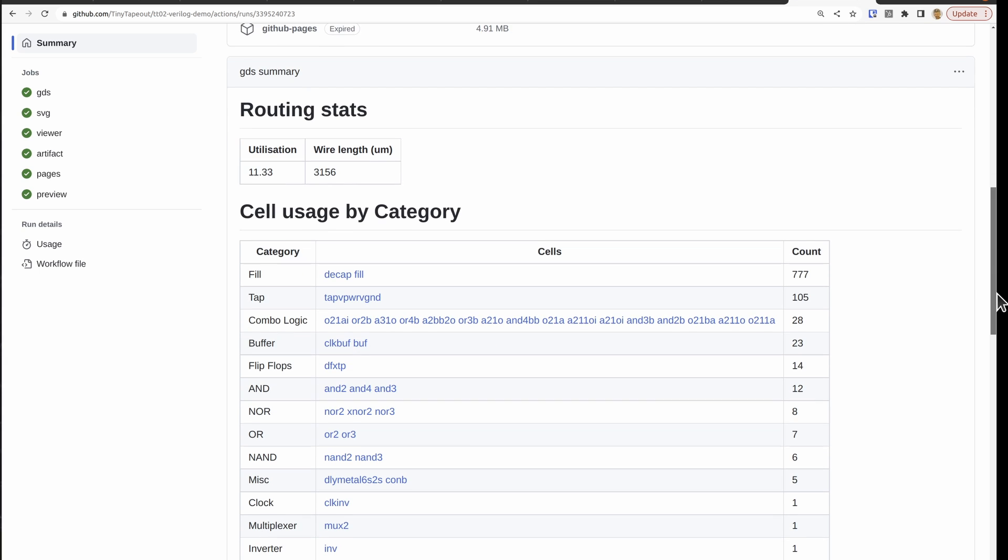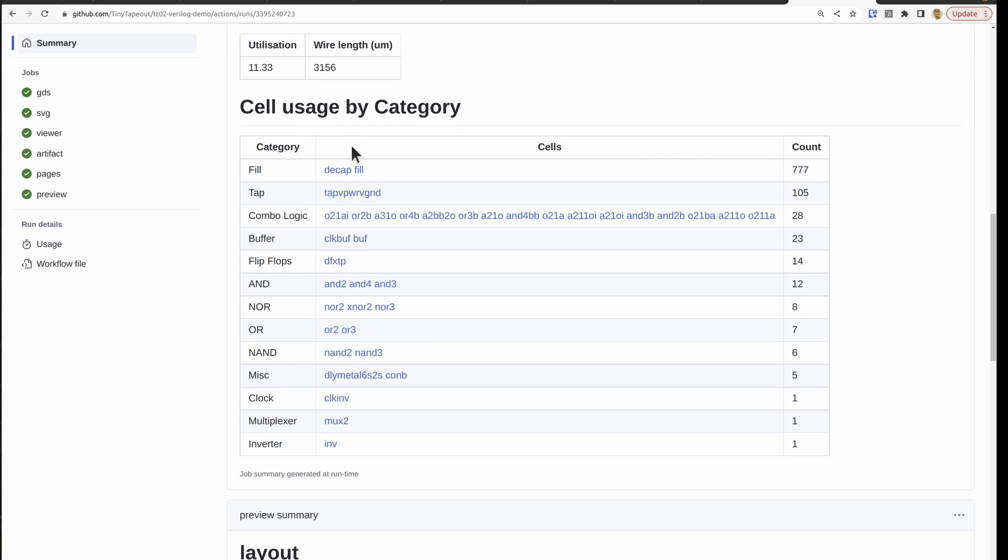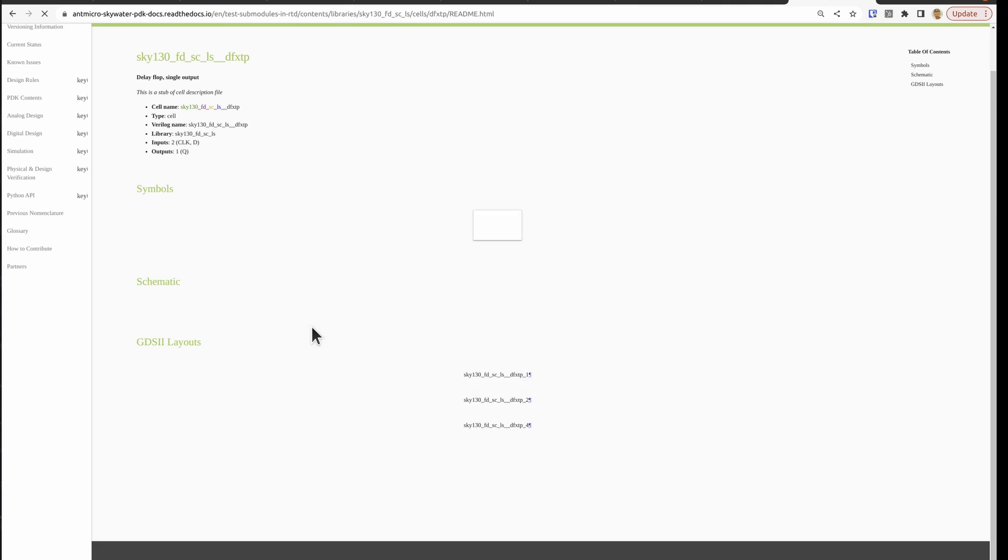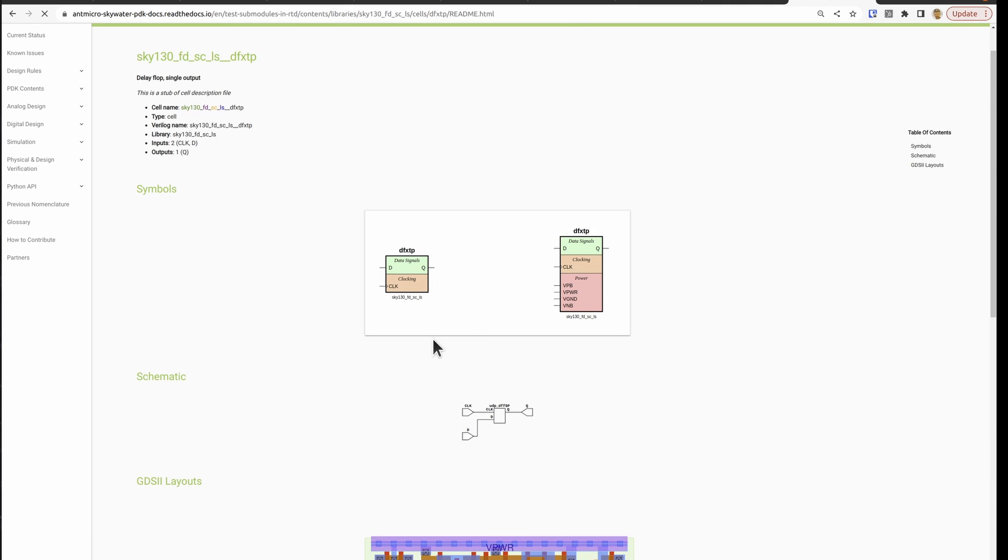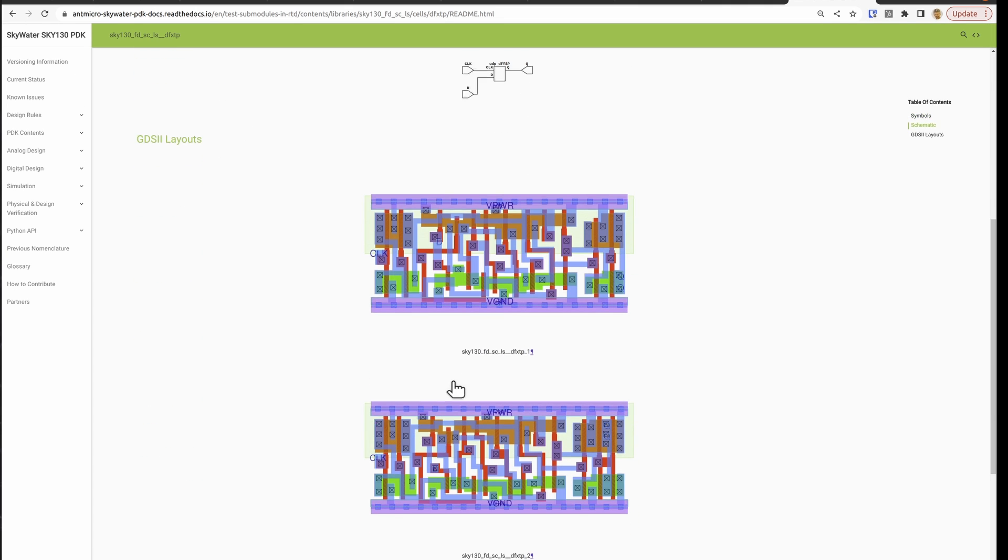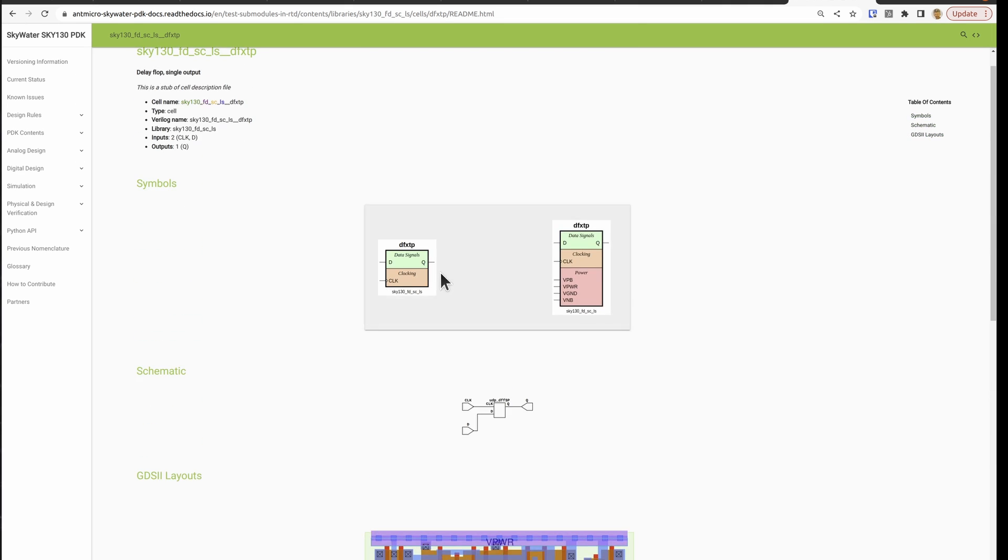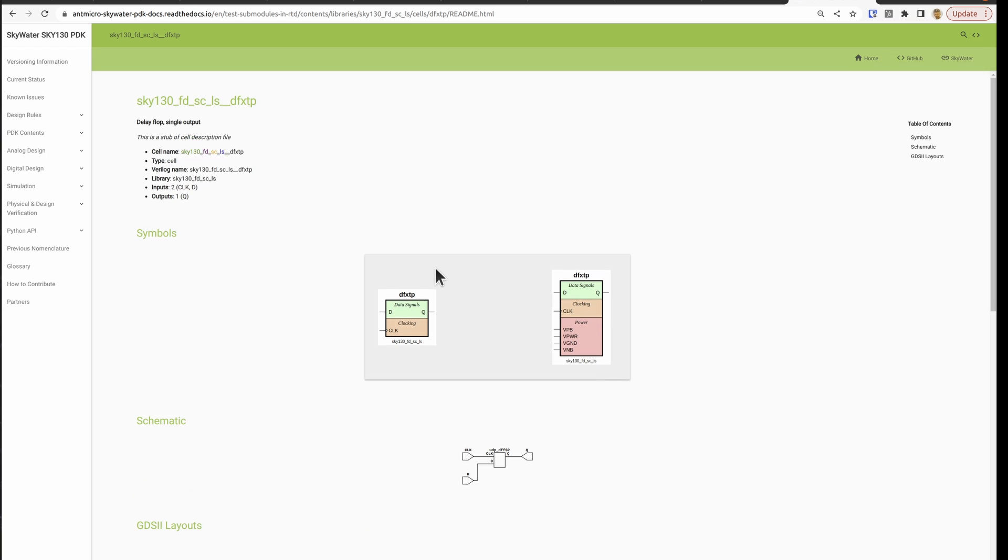We've got the routing stats, cell usage by category, where we can click on one of these links. And it's going to take us to the PDK documentation that tells us what that actual cell is, how big it is, like a little symbol here in its name.